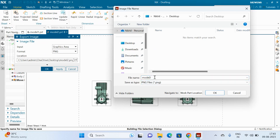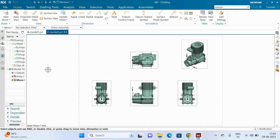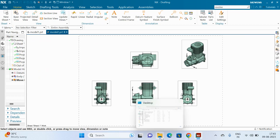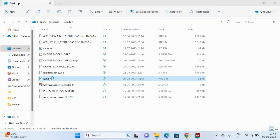The file name is model2. In input I am selecting Graphic Area. Click OK. Then go to the desktop and open model2.